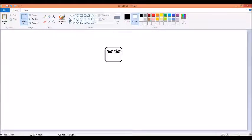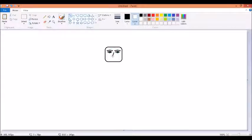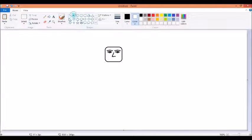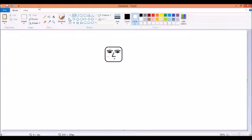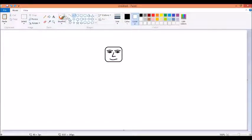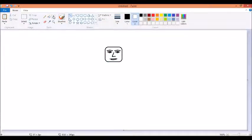Now take line tool and make nose. Again take curve tool and then line tool, don't forget to make the mustache of Ravan.